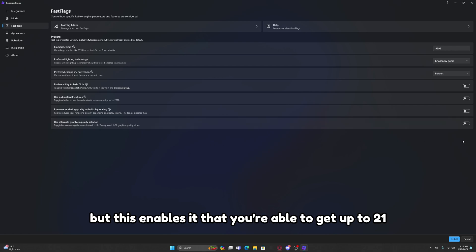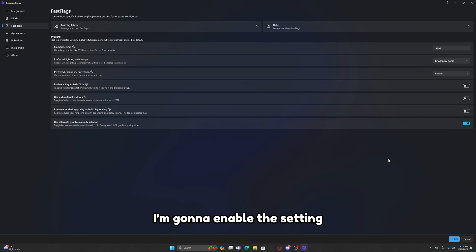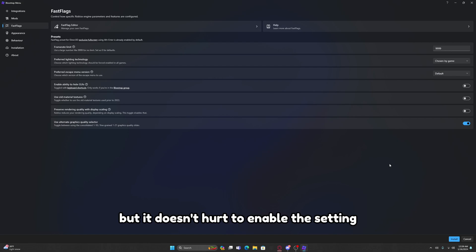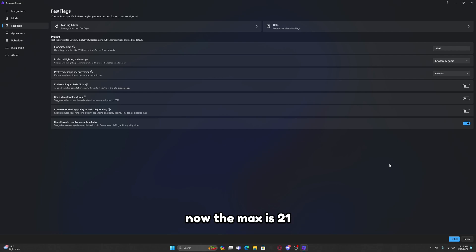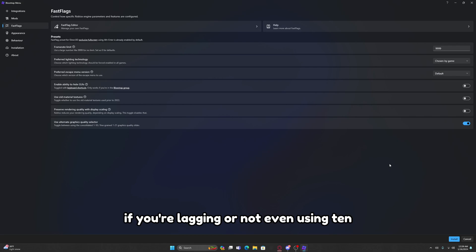It normally has 1 to 10 but this enables it so that you're able to get up to 21. I'm going to enable this setting. It may lag but it doesn't hurt to enable the setting because you can still go to 10, except that's not the max anymore. Now the max is 21. So enable it if you want.